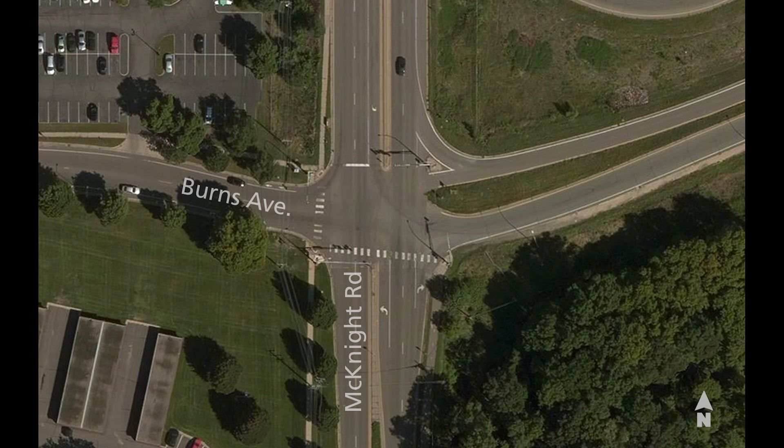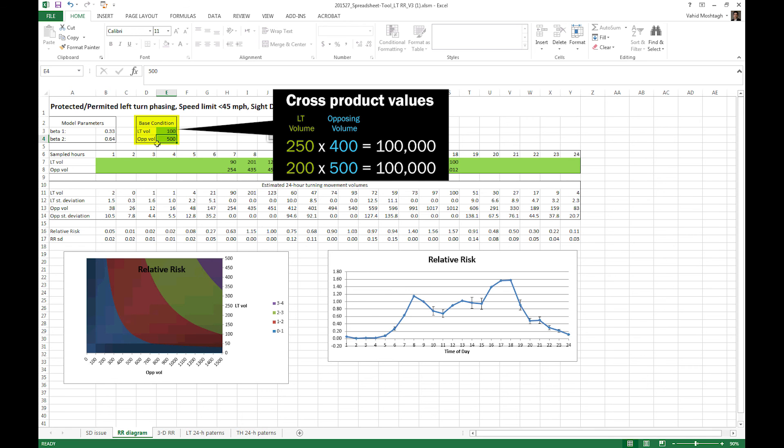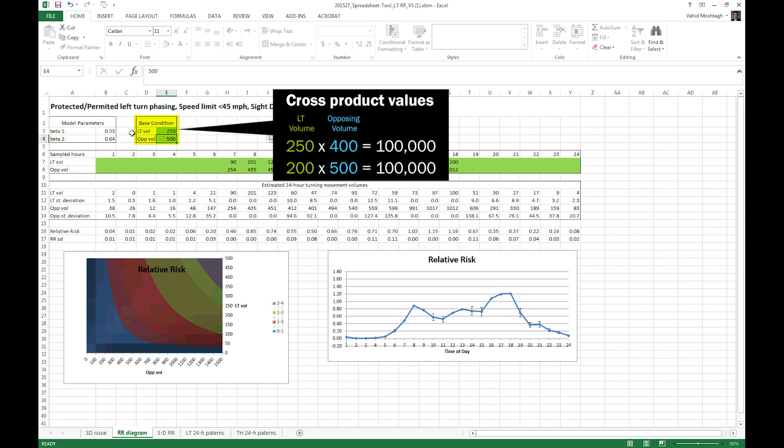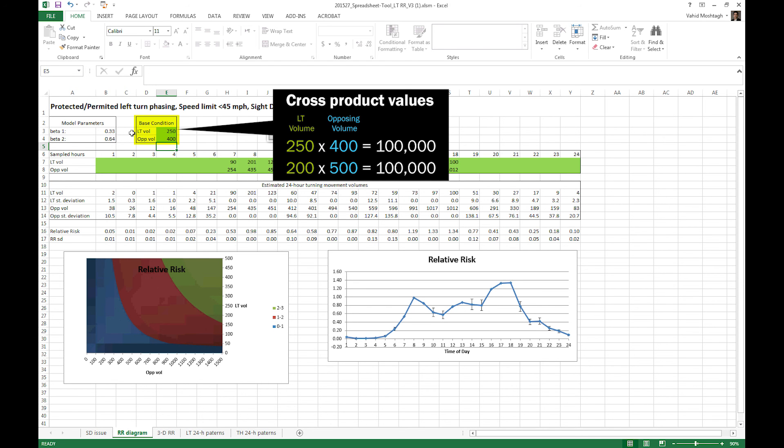Okay. Let's get back to our example. Because in our example, we have two plus opposing lanes, we should use 100,000 as our threshold, according to all of those three references. Any reasonable combination of left turn volume and opposing volume with cross product of 100,000 could be your base condition, such as 250 and 400 or 200 and 500. Here I'm using 250 for left turn volume and 400 for my opposing volume.